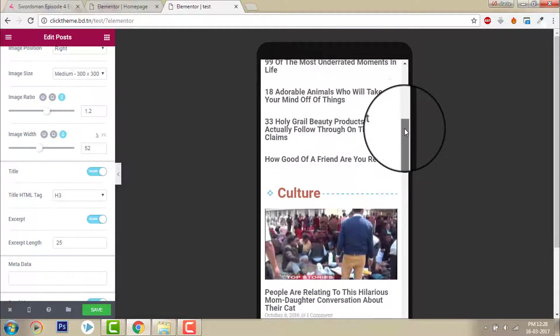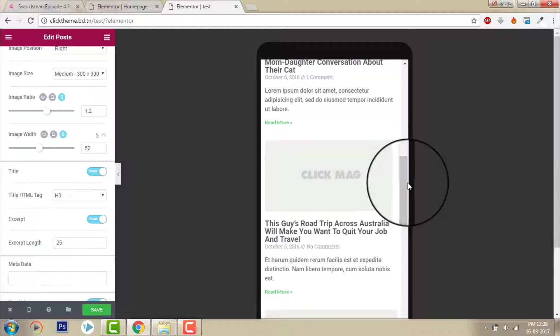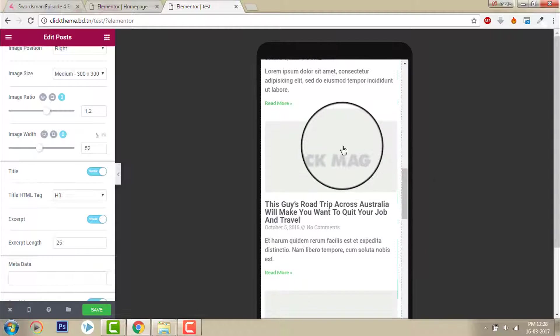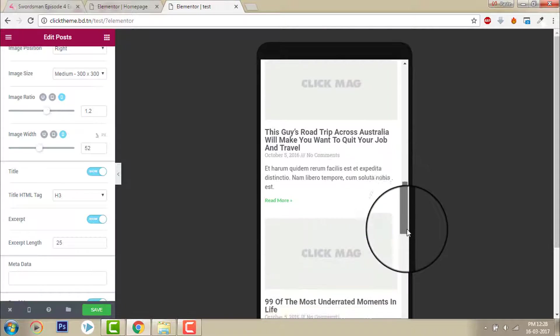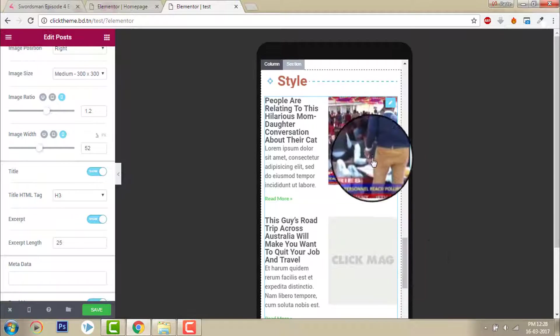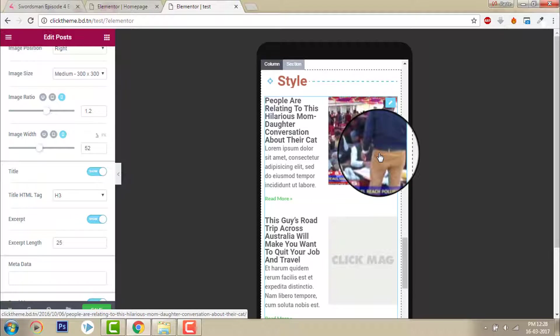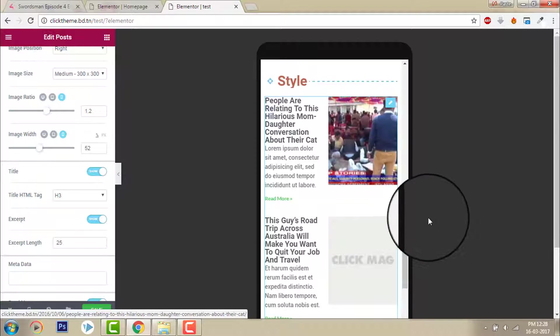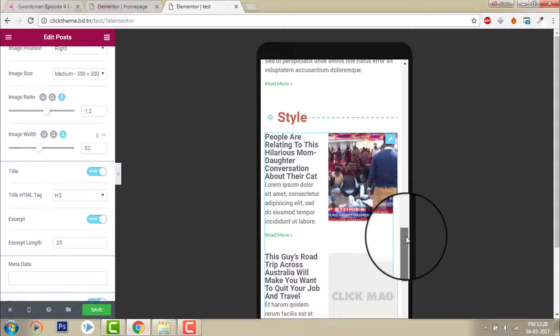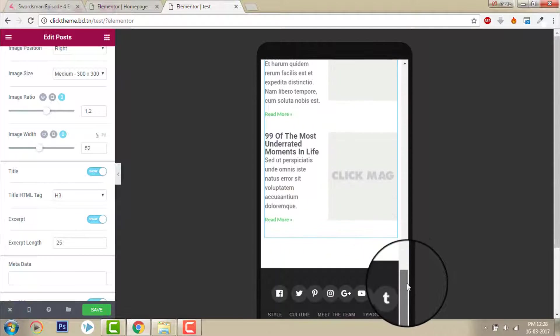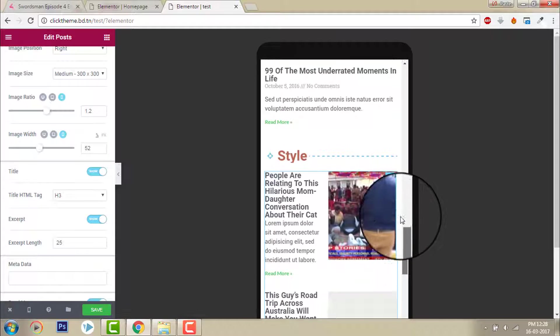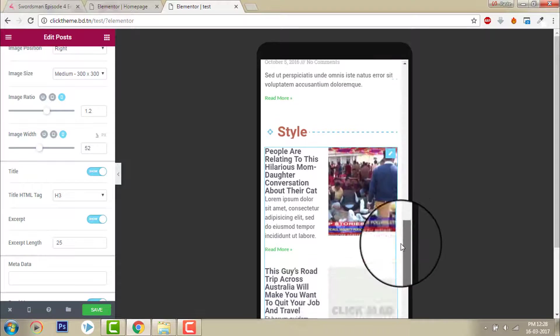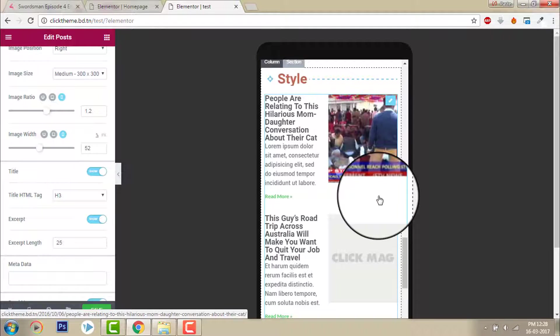This one is fine. Image position top is fine in mobile layout. But image positioning on the left side is not good.